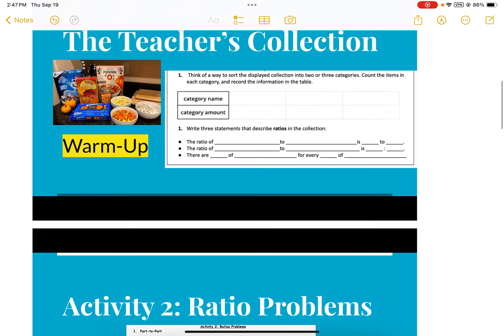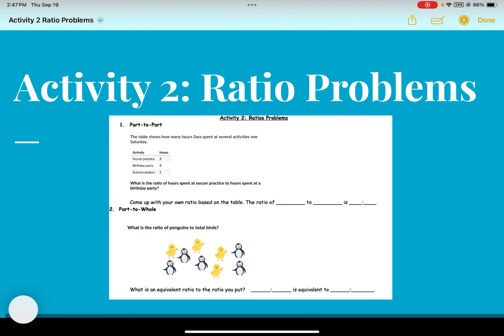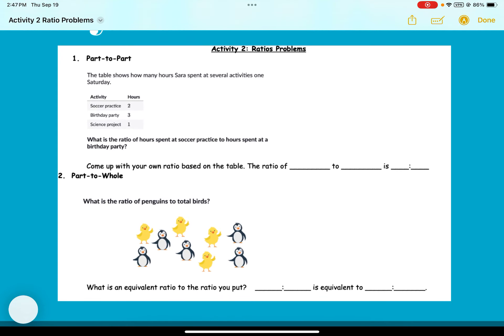Moving on to activity two — part-to-part ratios. The table shows how many hours Sarah spent at several activities one Saturday: soccer practice was two hours, birthday party was three hours, and so on. Question one: what is the ratio of hours spent at soccer practice to hours spent at the birthday party? Soccer is stated first so we put two first, then birthday party is three — so the ratio is two to three.